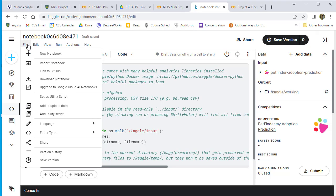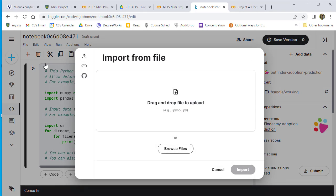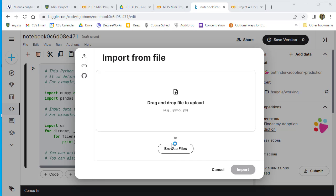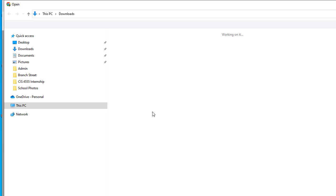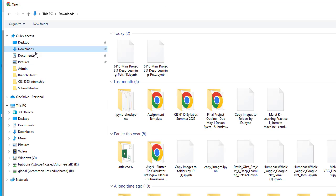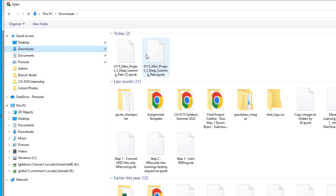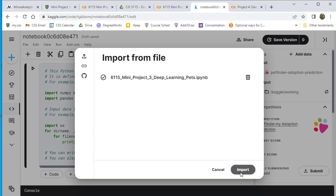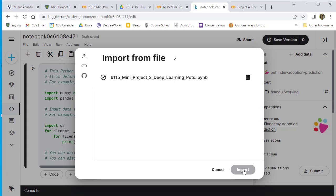Once that's done, I can go to Import Notebook and grab the file I downloaded earlier, importing it into here.